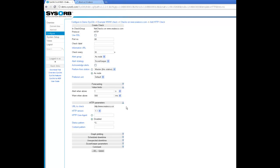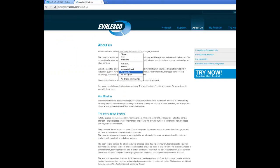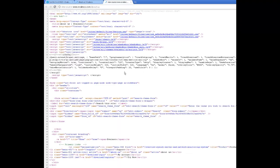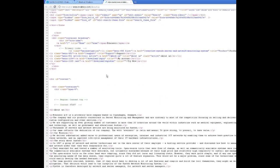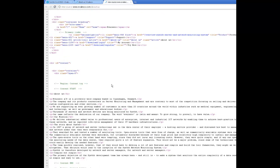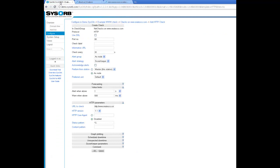I would also like to check some content on this page. So I just view source and let me see what we can use. I'll take this as an example. Go back to SYSORS and paste it in here under content pattern. That's it. Now I simply press OK.